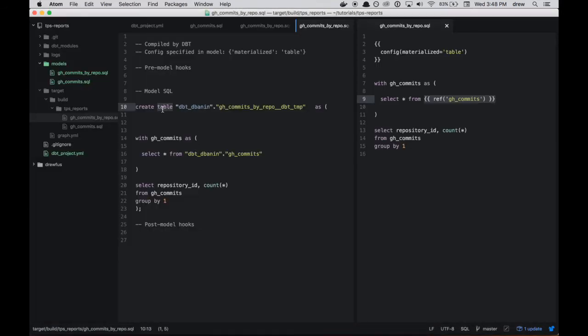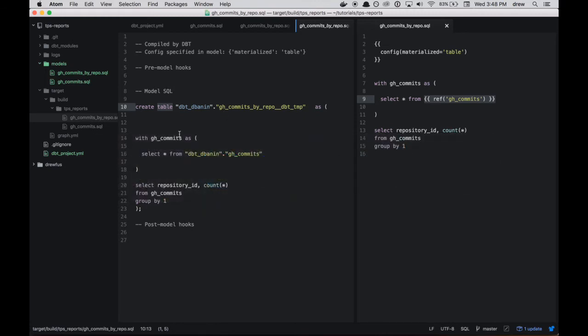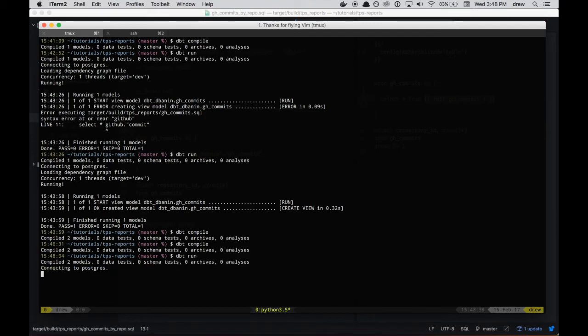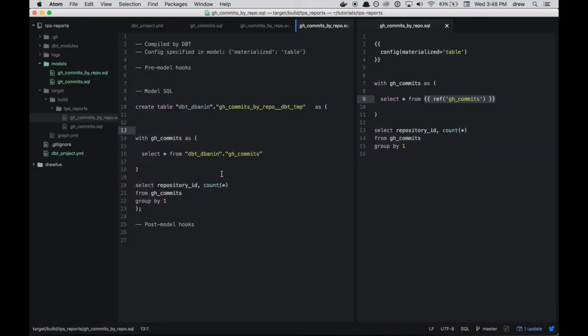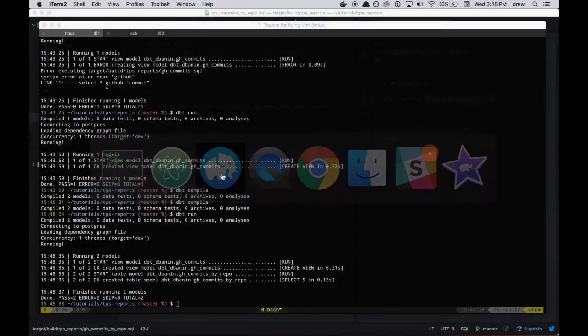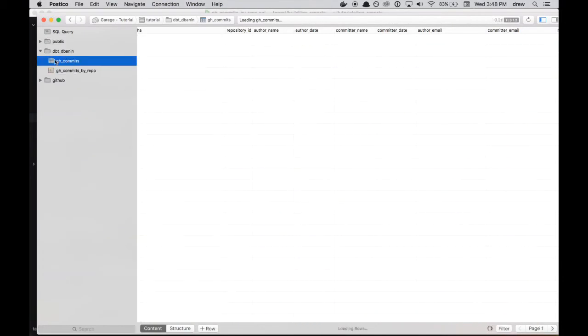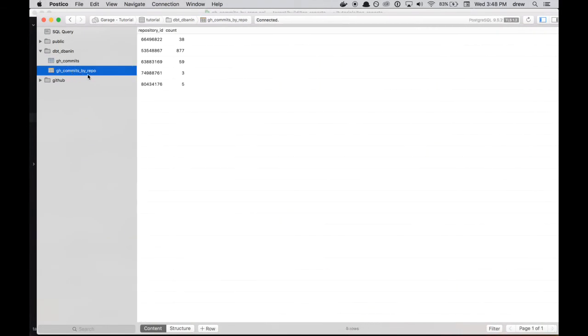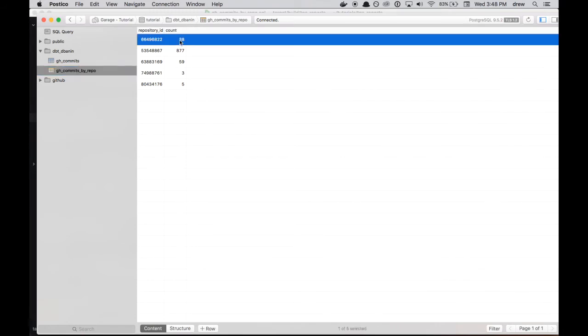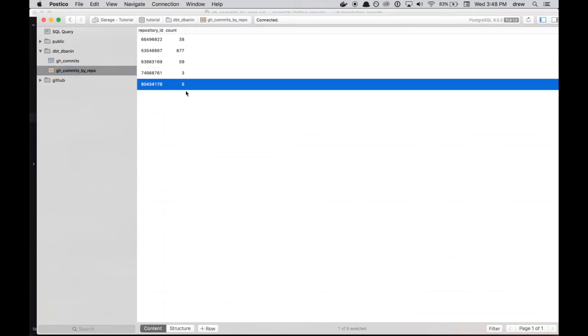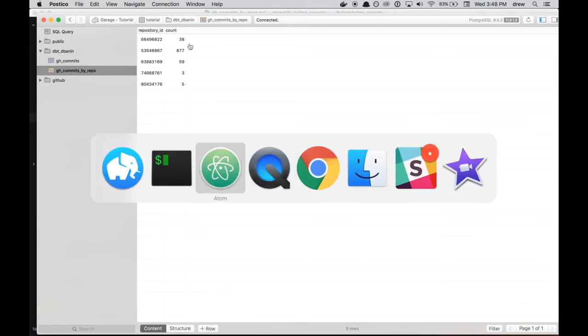So now instead of create view, we have create table. And so exactly the same code as before. But we can now dbt run it. And we look in the database, we're going to see that this gh_commits_by_repo is now materialized as a table instead of a view. And you can see gh_commits_by_repo as a table, gh_commits as a view. And here's the materialized code. So repository_id and the count per the definition of the model.